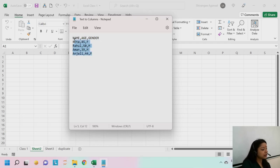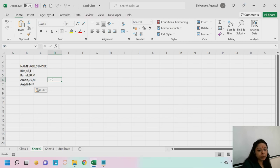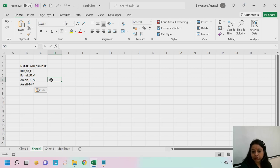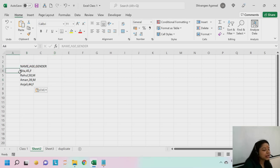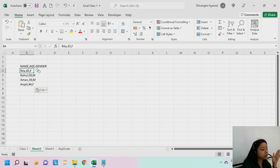What I'll do is simply copy this data — Ctrl+C to copy and then paste it into Excel with Ctrl+V. The moment you paste it, you see all the values are coming into a single cell: name, age, gender all in one cell. RITA, 45, F — F stands for female — all come into one cell. Now I want to separate them into different columns. I don't want it comma-separated; I want each value in its own column.